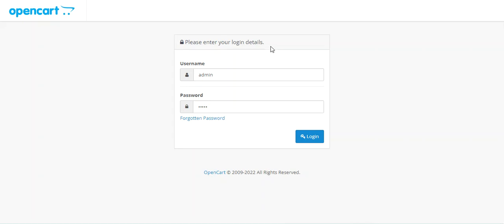Hello and welcome to this new video tutorial of OpenCart. In today's video tutorial we'll be seeing how to install the OpenCart dropship management module. After you successfully purchase the particular plugin you'll get a particular zip file.